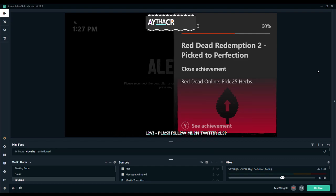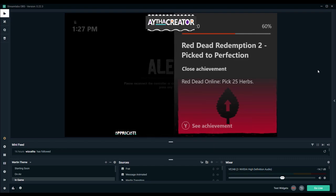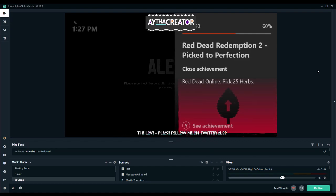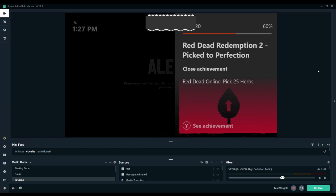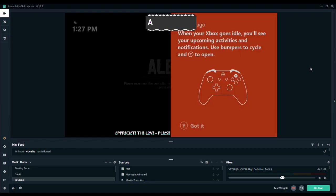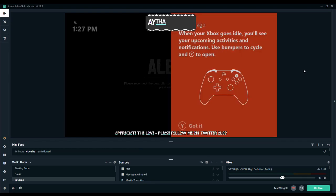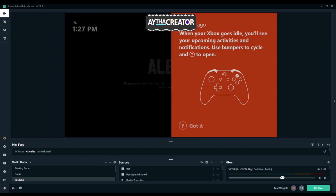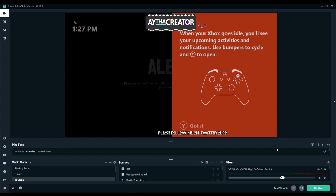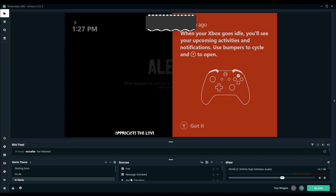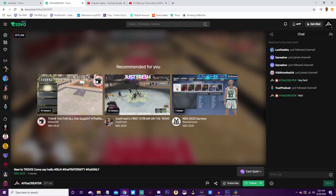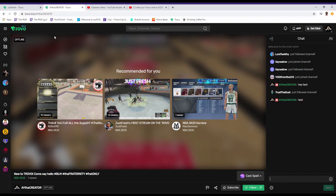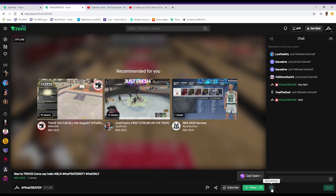So the first thing that you want to do is on the Trovo site. As you can see, everything's web-based. I haven't streamed today so my chat is pretty empty, but as you can see, here's just some people that came into my channel and followed me. I wrote a test message.